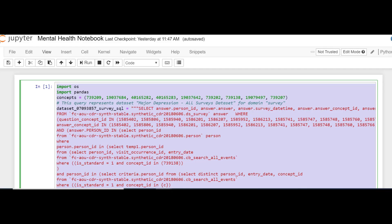If I run the code in the next cell, I will pull a data frame with the mental health survey information I selected in the dataset builder and concept sets video.